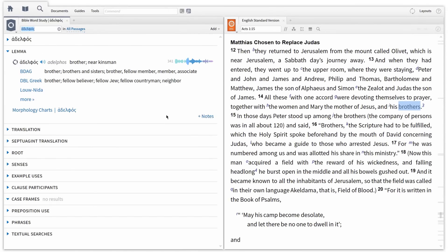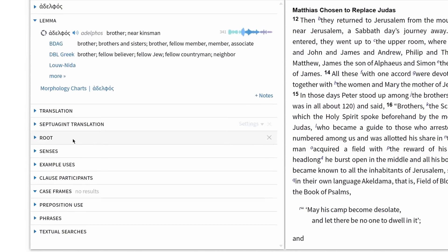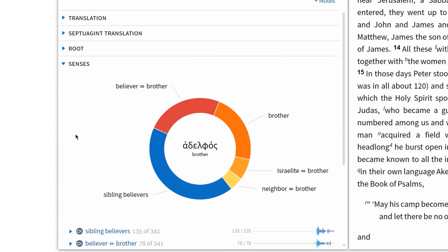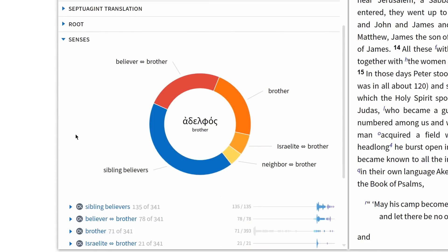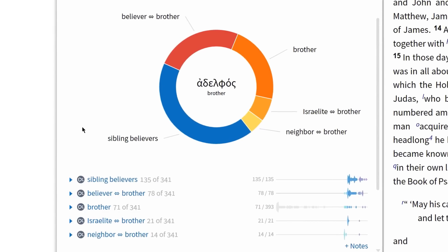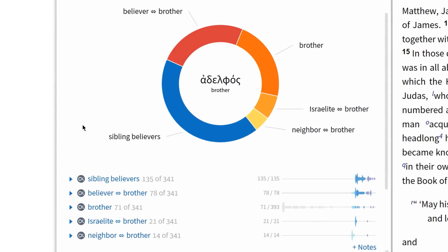In the new Bible Word Study Guide report, I can scroll down and expand the new sense section. This reveals a sense ring with all of the alternate meanings for this Greek lemma, and I can view these semantic domains below. From this ring, I can see the term adelphos refers to a believer, a physical brother, an Israelite, a neighbor, and sibling believers.